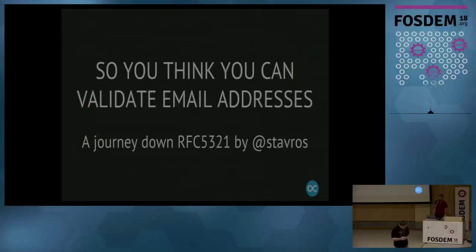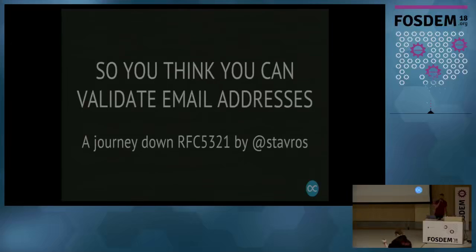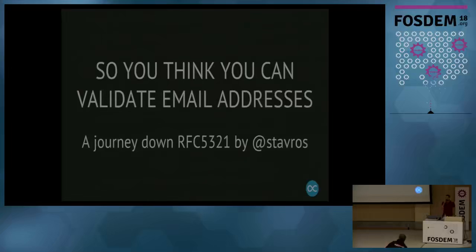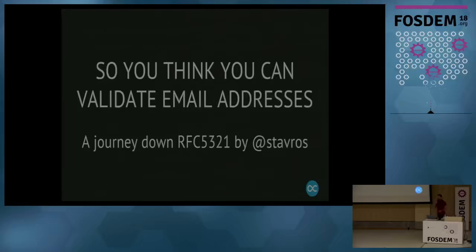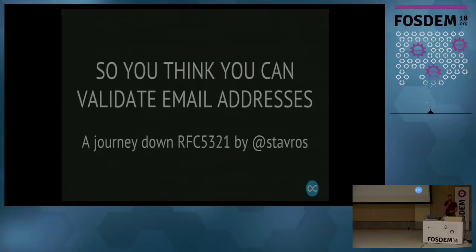Thank you, everybody. I'm Stavros. My last name is unpronounceable in your language, so I won't bother. I'm here to speak about something that's very important to me, and I think this is the most important talk in the conference. I also see many people here, so I'm afraid you have grossly overestimated how useful this talk is going to be, but that's fine.